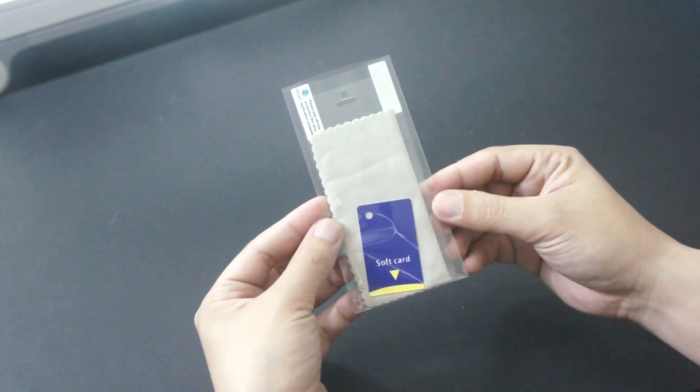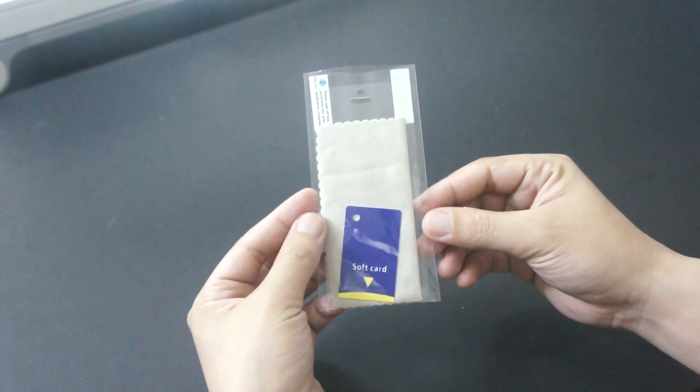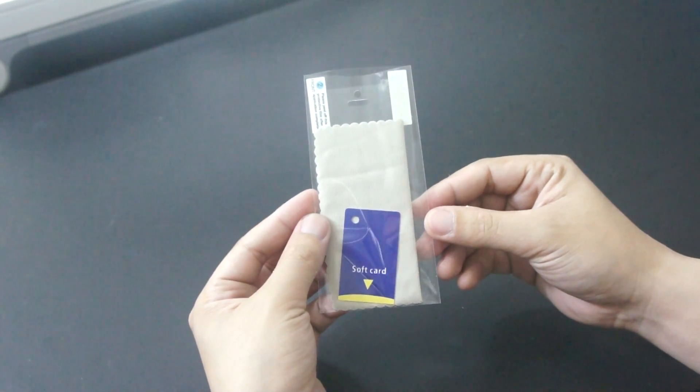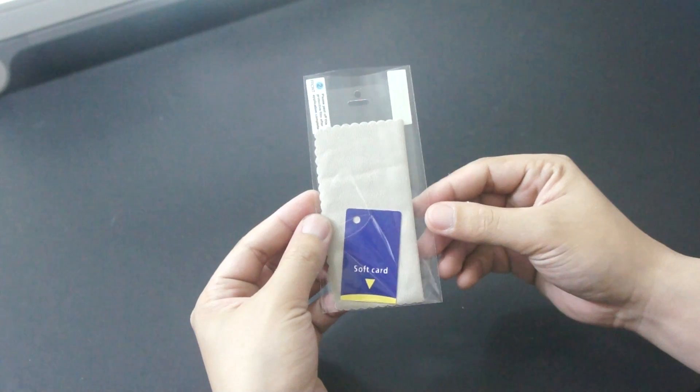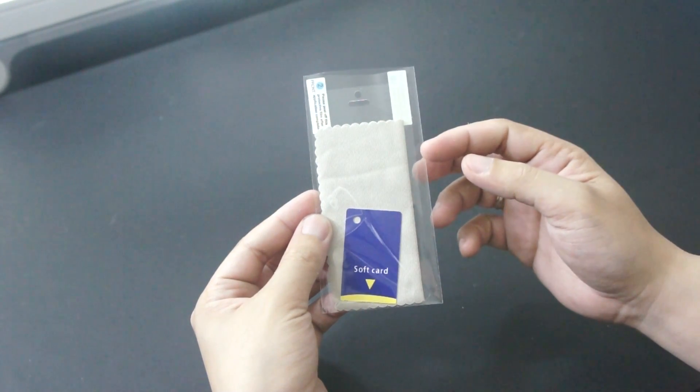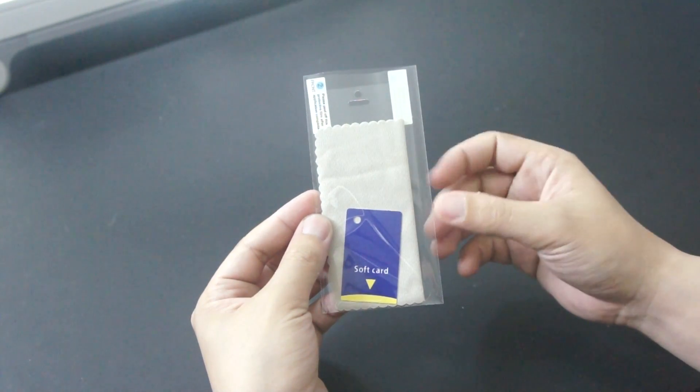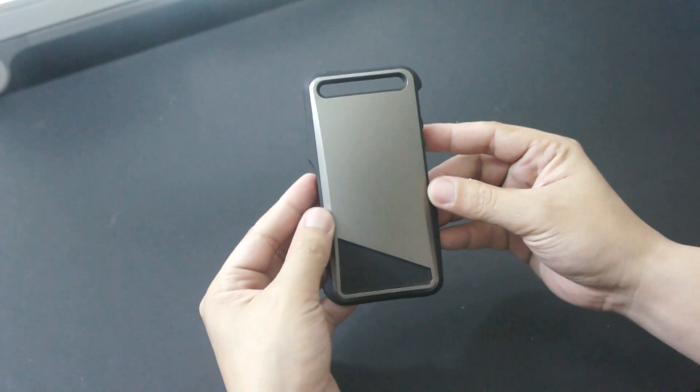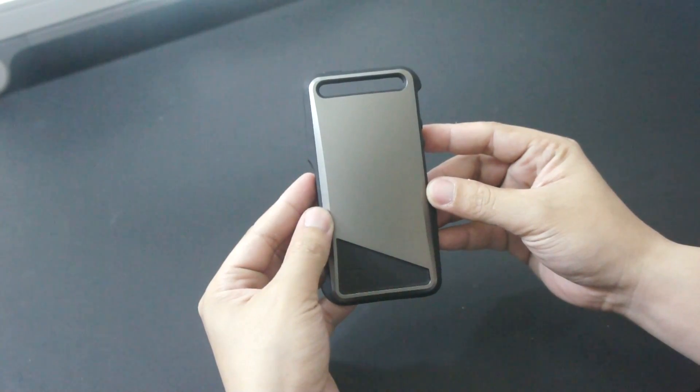Inside the box you will get a screen protection kit that includes a clear front screen protector, a cleaning cloth and a squeegee, and of course the notch case.